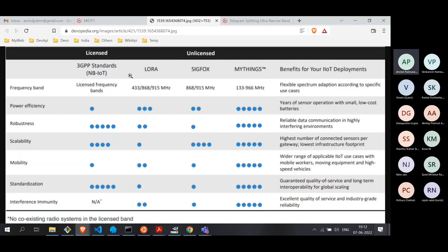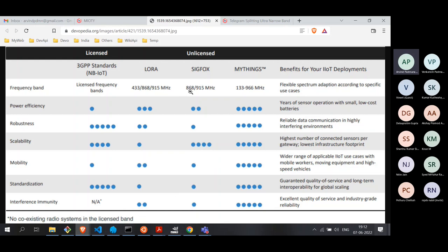Take any unlicensed band — interference is a big problem. If I launch a Sigfox network at 868 MHz in Europe or 915 MHz in the US, because these are unlicensed bands, other technologies can also operate in them, causing interference — just like the crowded 2.4 GHz band used by Wi-Fi and Bluetooth.